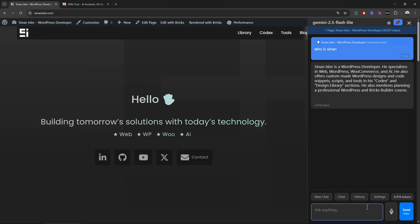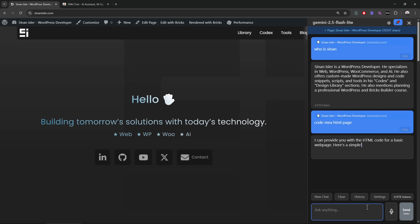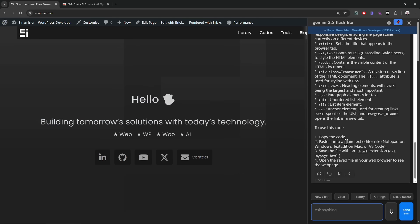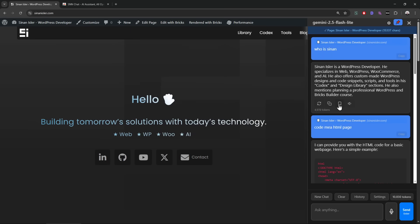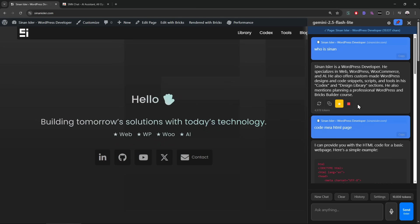Let's say "code me an HTML page" — it didn't even ask what I wanted, which was funny. It's possible to regenerate the answer, possible to copy it, and possible to bookmark it — I call it 'save this message.' I'm going to advance this bookmarking feature; I think it will be really useful later on.